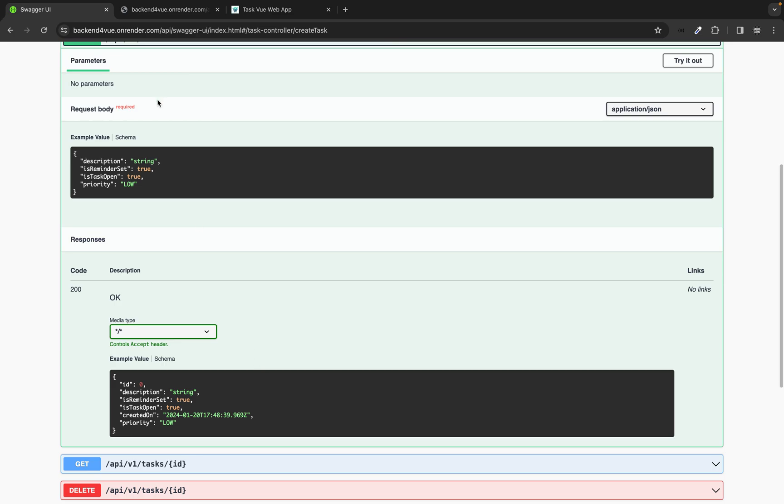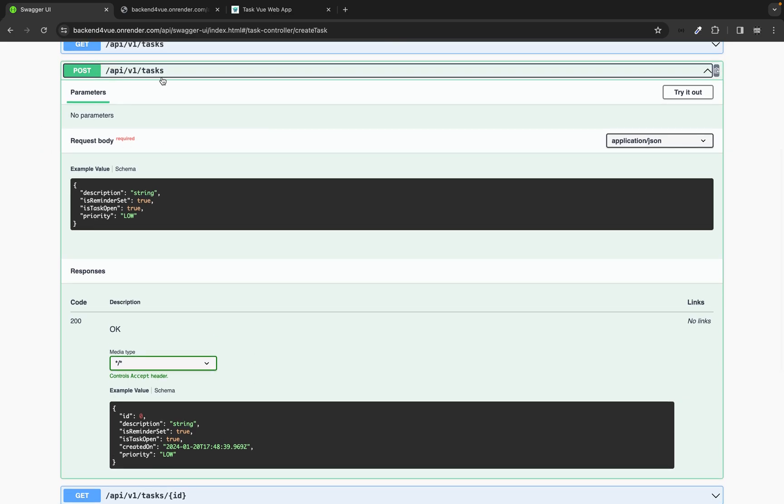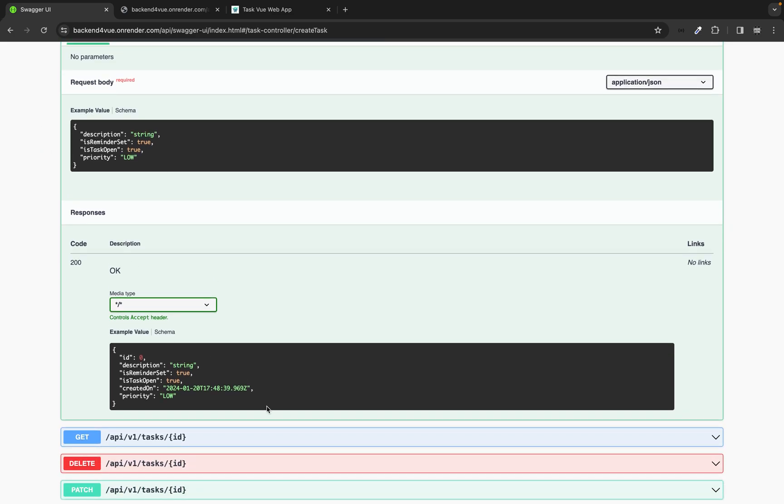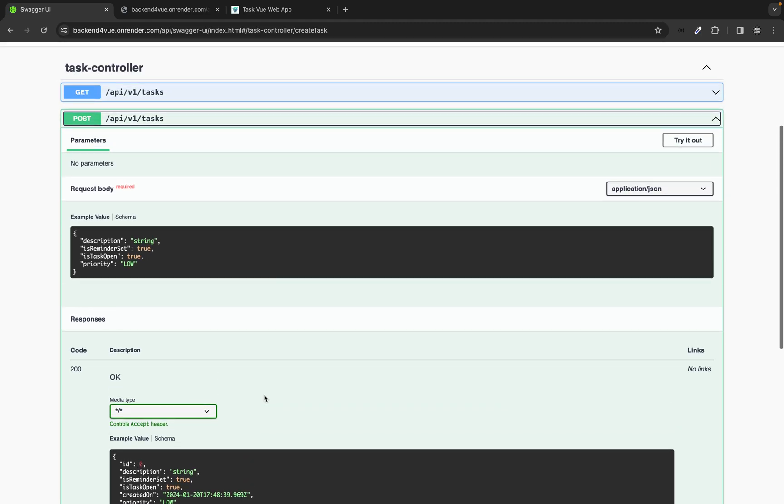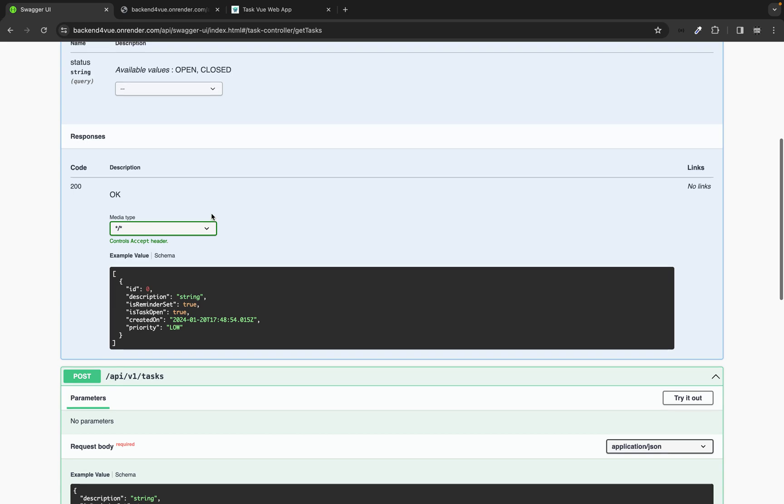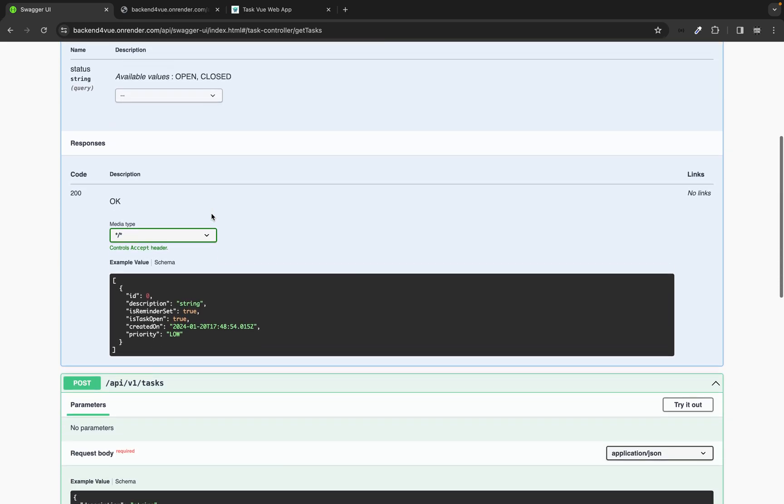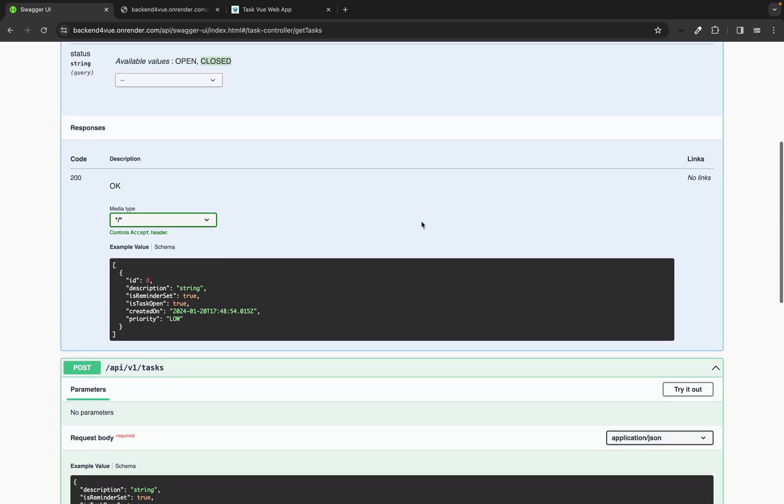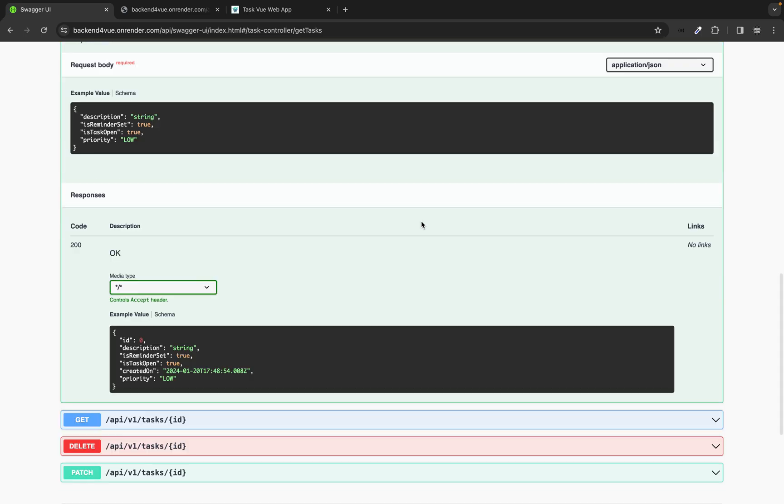This is how we should send a request body for creating a task for POST request and this is the response. We will get the ID back and created on and so on. And here as well for fetching multiple tasks, here we just have to specify open or closed and if we don't, it will give us the open and closed. And that's basically it.